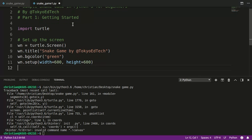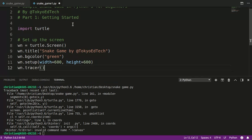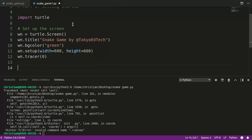And this next part here is something I do. I'm going to type wn.tracer(0). And what that does is it actually turns off the animation on the screen, and that will come up later.